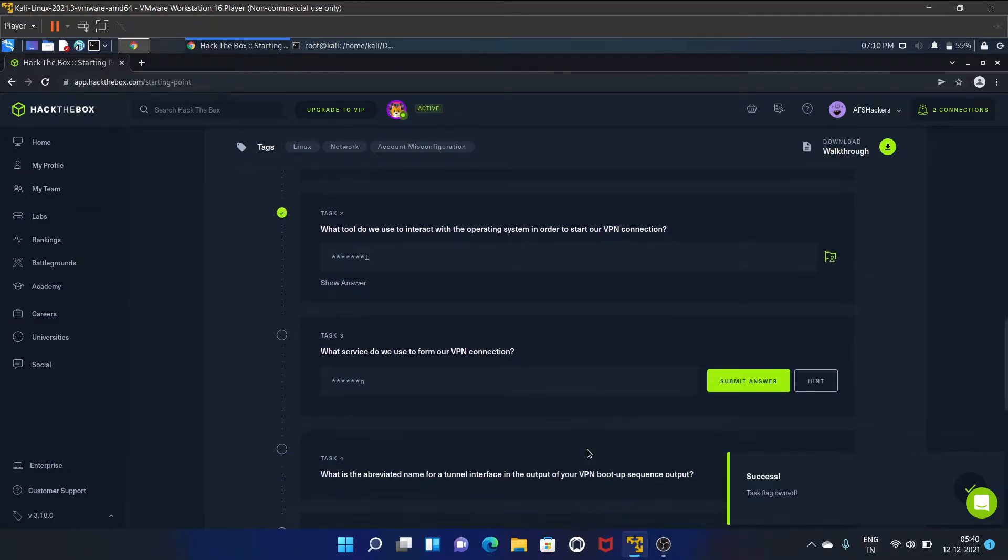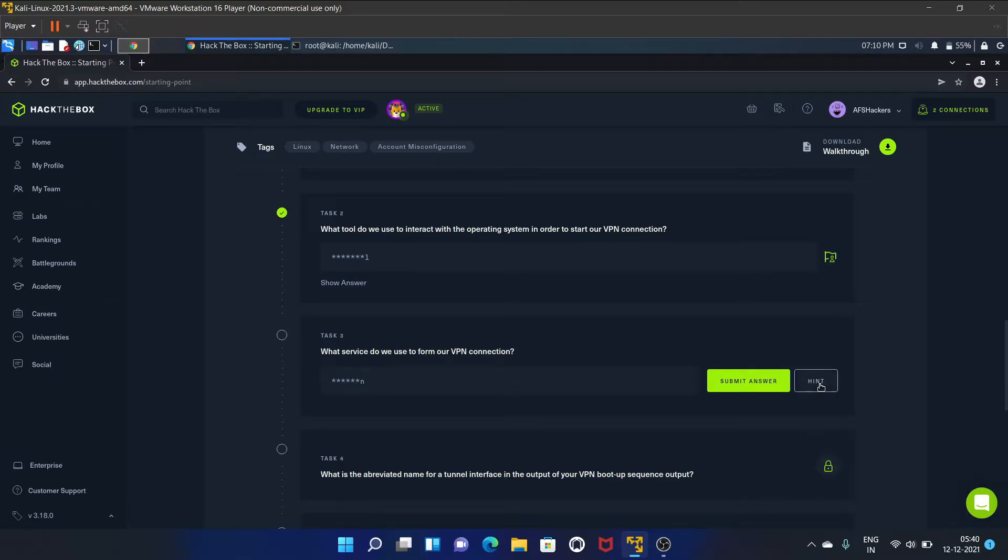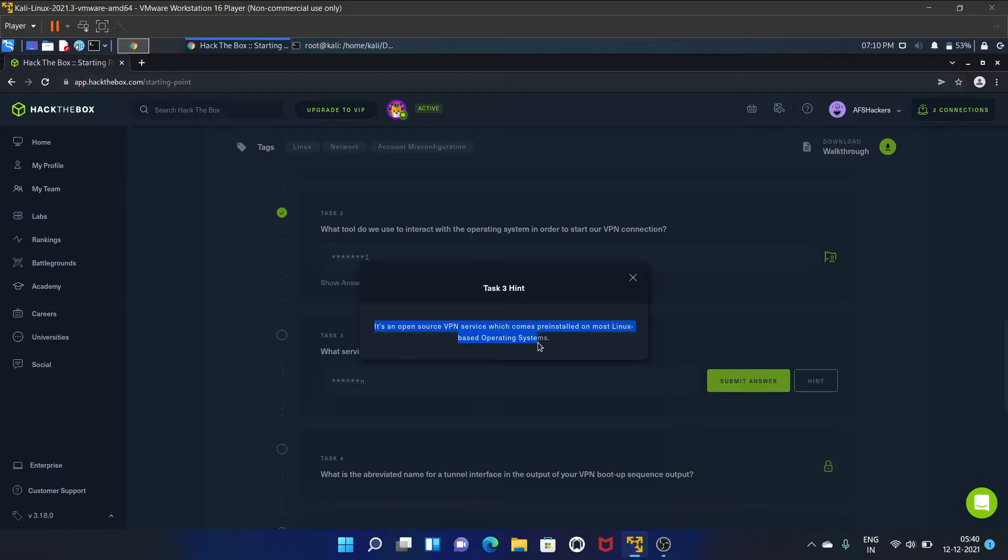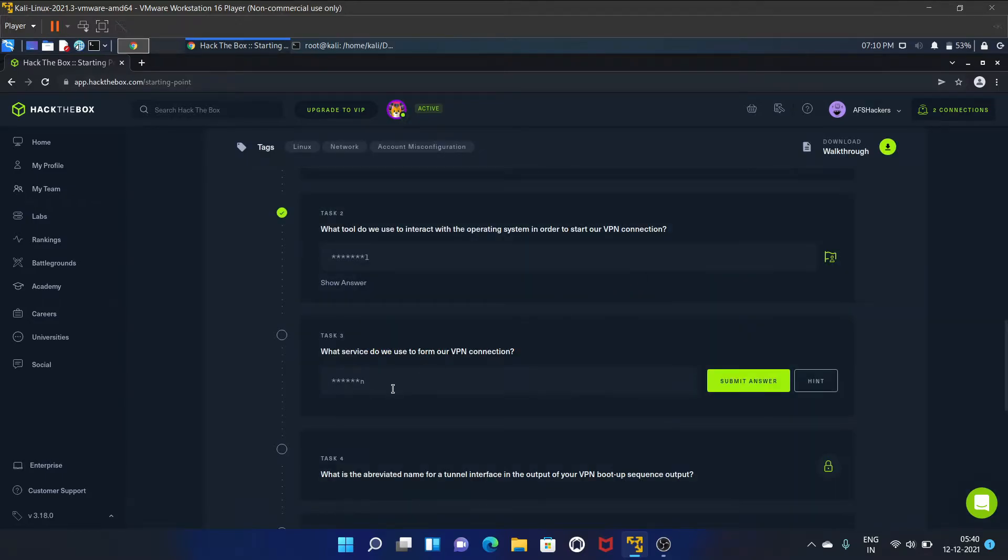What service do we use to form our VPN connection? Let's see the hint. It is an open source VPN service which comes pre-installed on most Linux-based operating systems. So it is OpenVPN. Let's submit the answer.